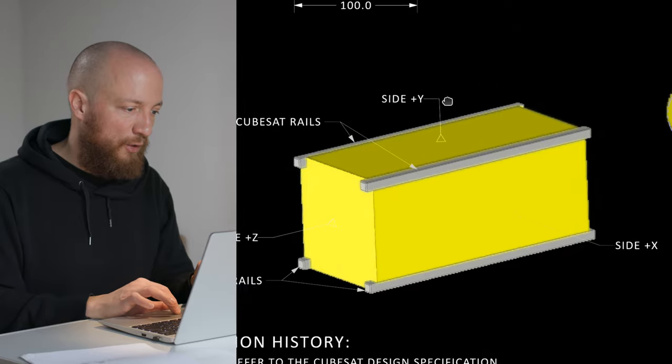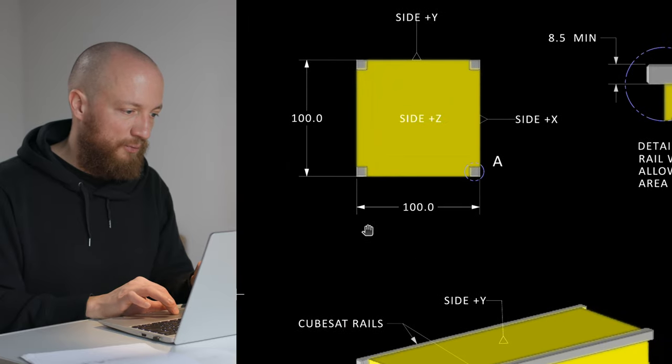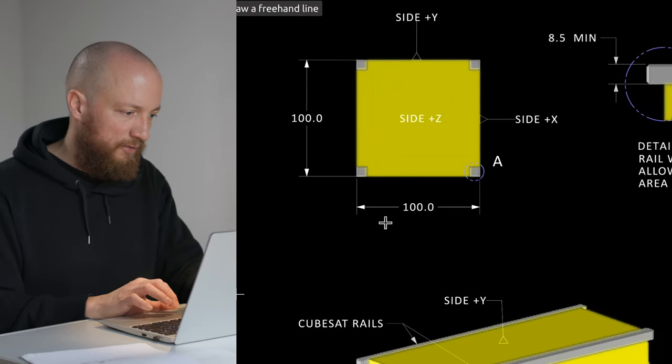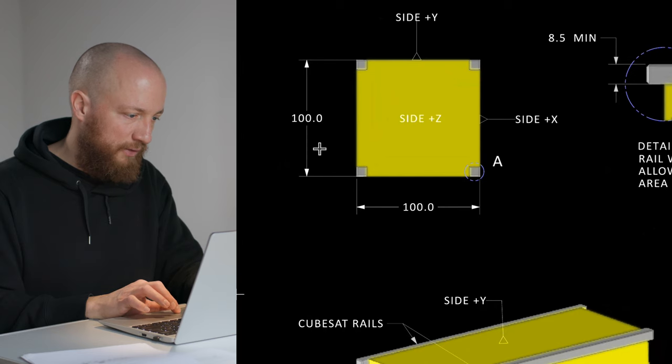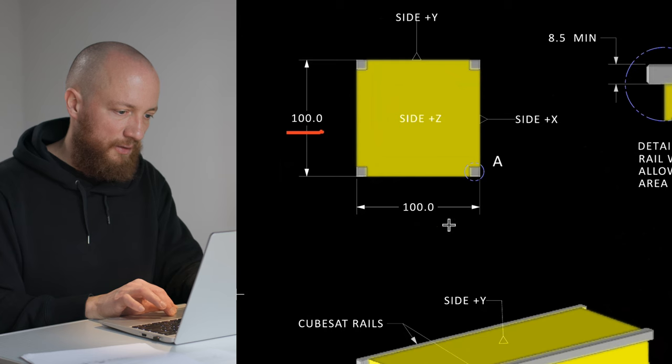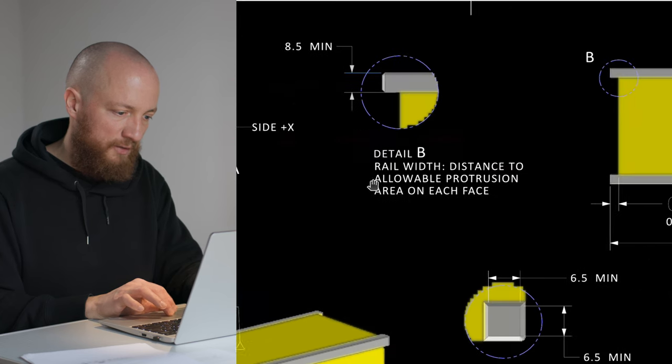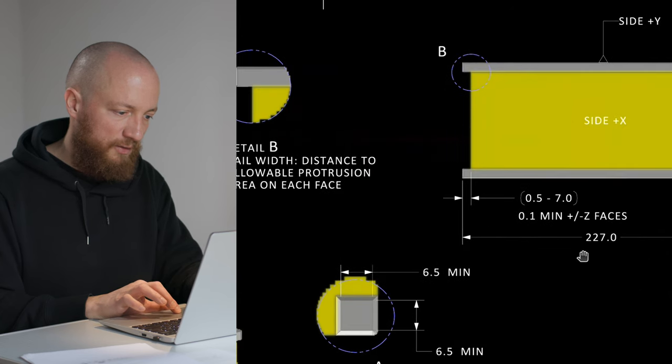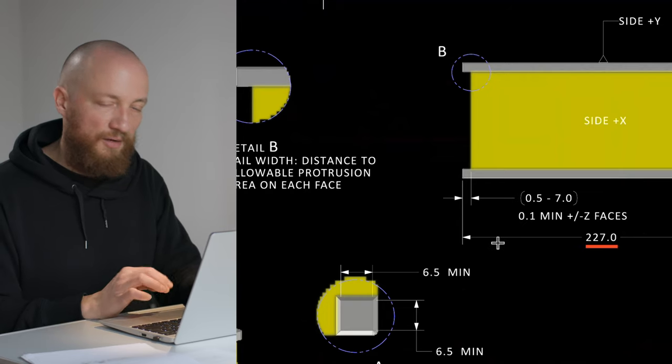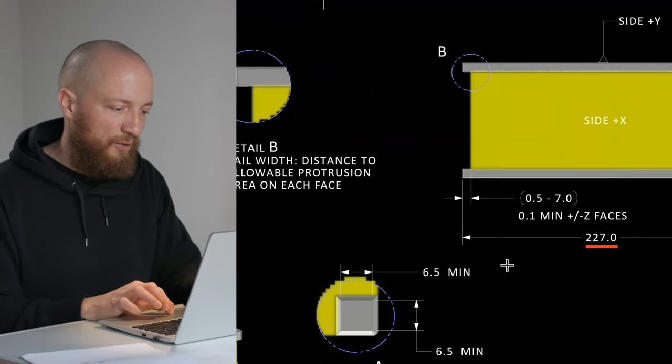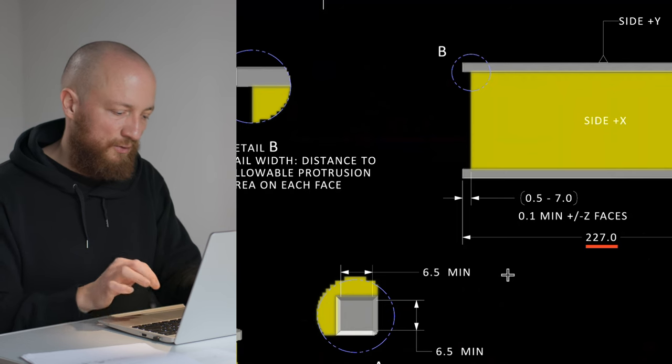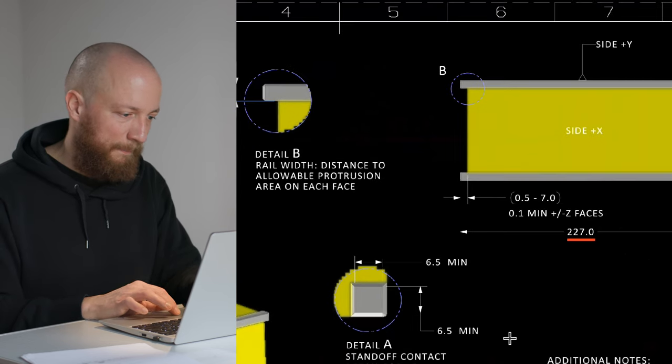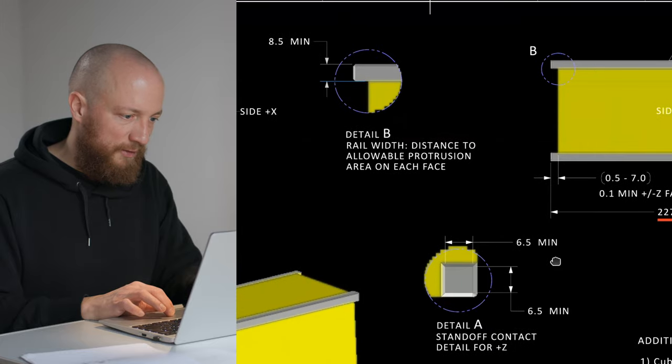So the overall dimensions as we mentioned previously is 100 by 100 by 227 millimeters. Sorry about the terrible drawings—my graphics tablet doesn't work with Ubuntu yet, so I'm limited to using the touchpad.